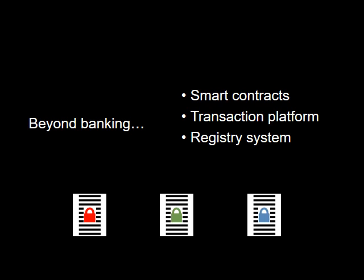lawyers may find themselves replaced as transactions will be completed entirely within a blockchain system.